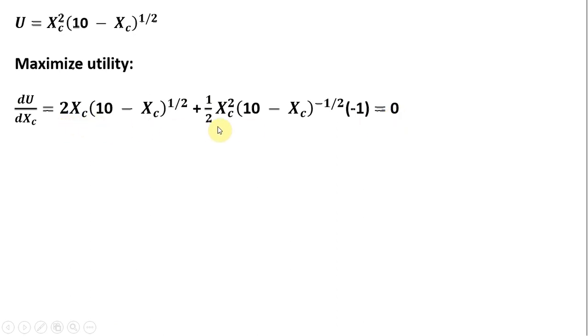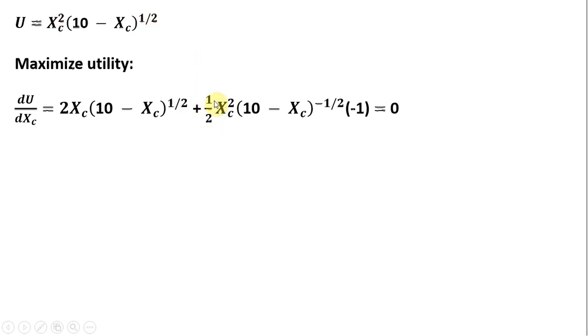And here's the result from taking the derivative. Bring down the 2 in front. At first, everything is left alone. And then plus, bring down the 1 half in front. So that's where this 1 half is.